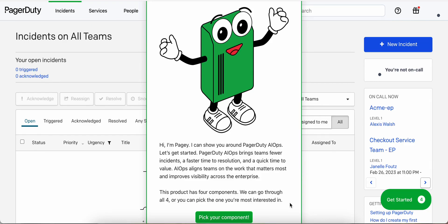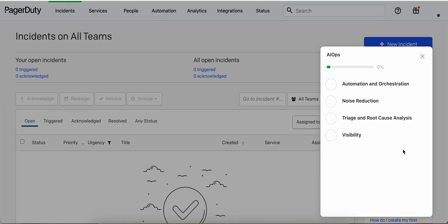Hi everyone, my name is Hannah Culver and I'm a product marketing manager here at PagerDuty. Today I'm going to walk you through PagerDuty AIOps product tour. As you can see, Pagie will be our guide for today. Once you enter the tour, you can go ahead and pick your component. We have four different product capabilities you can look into.